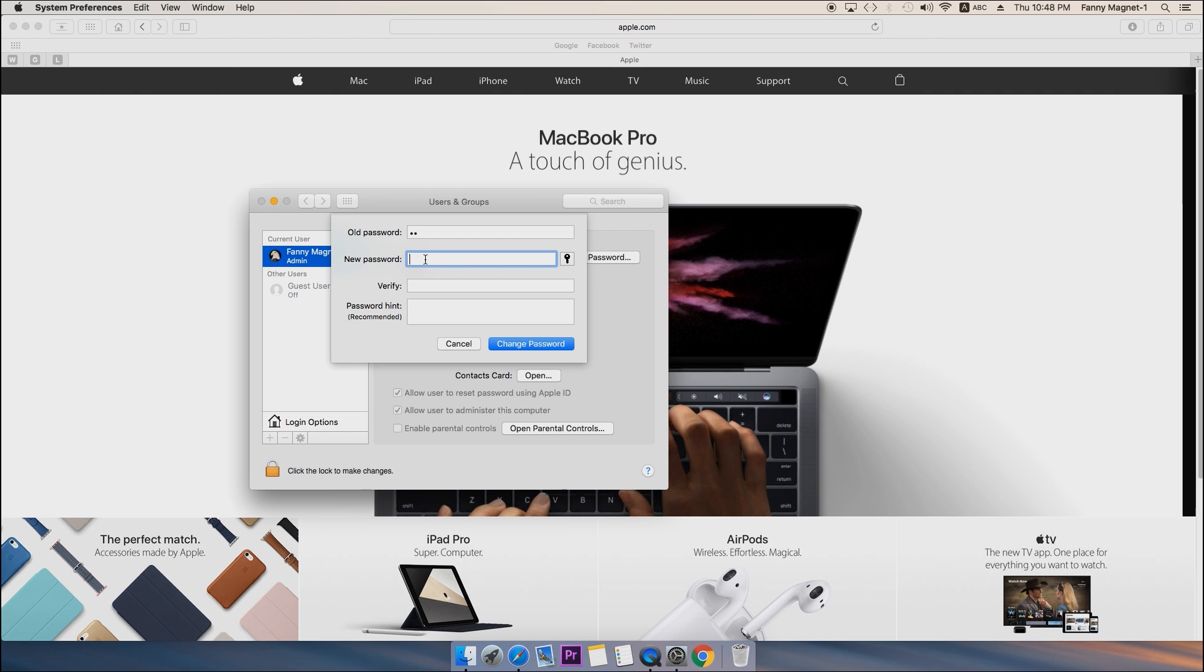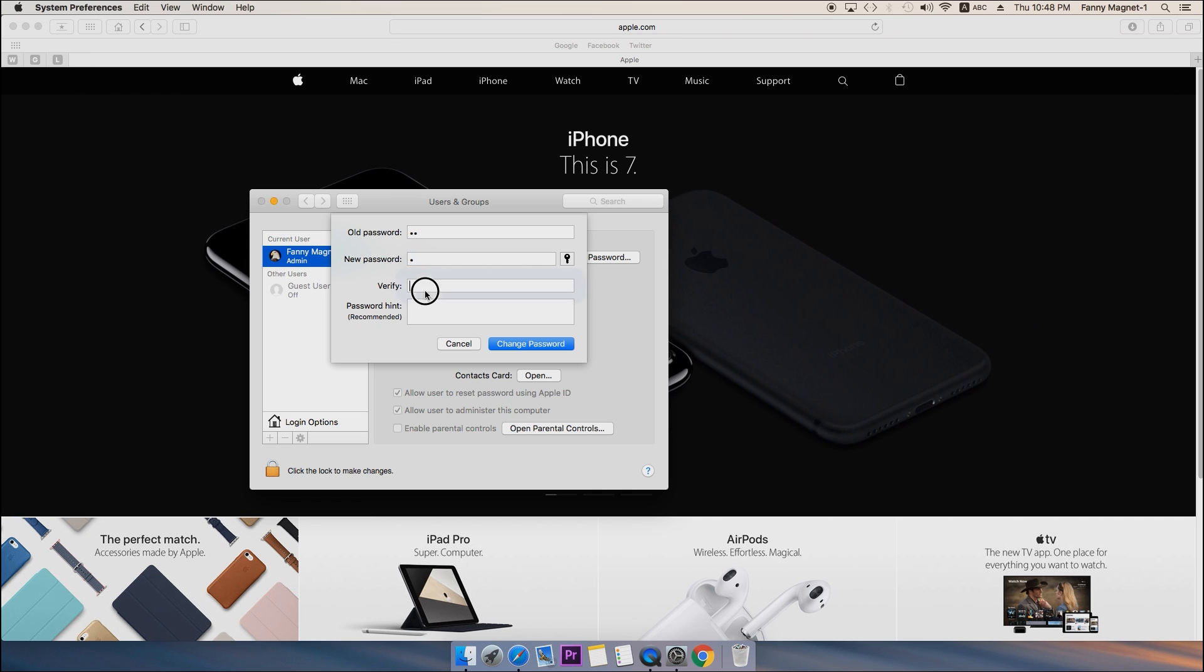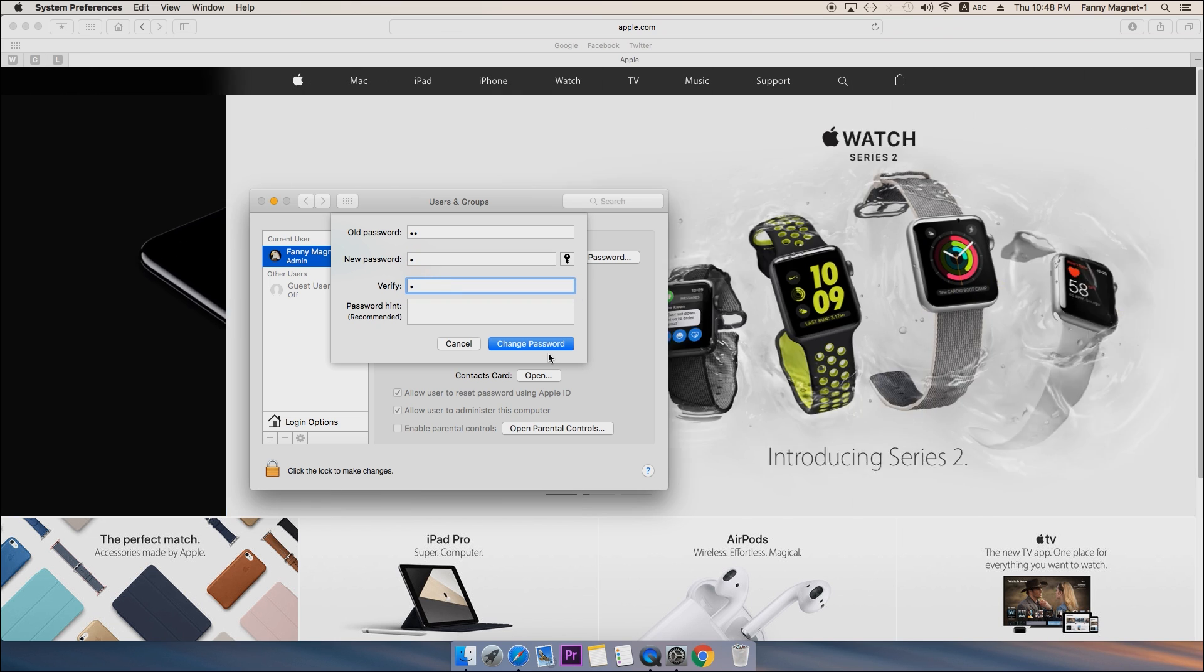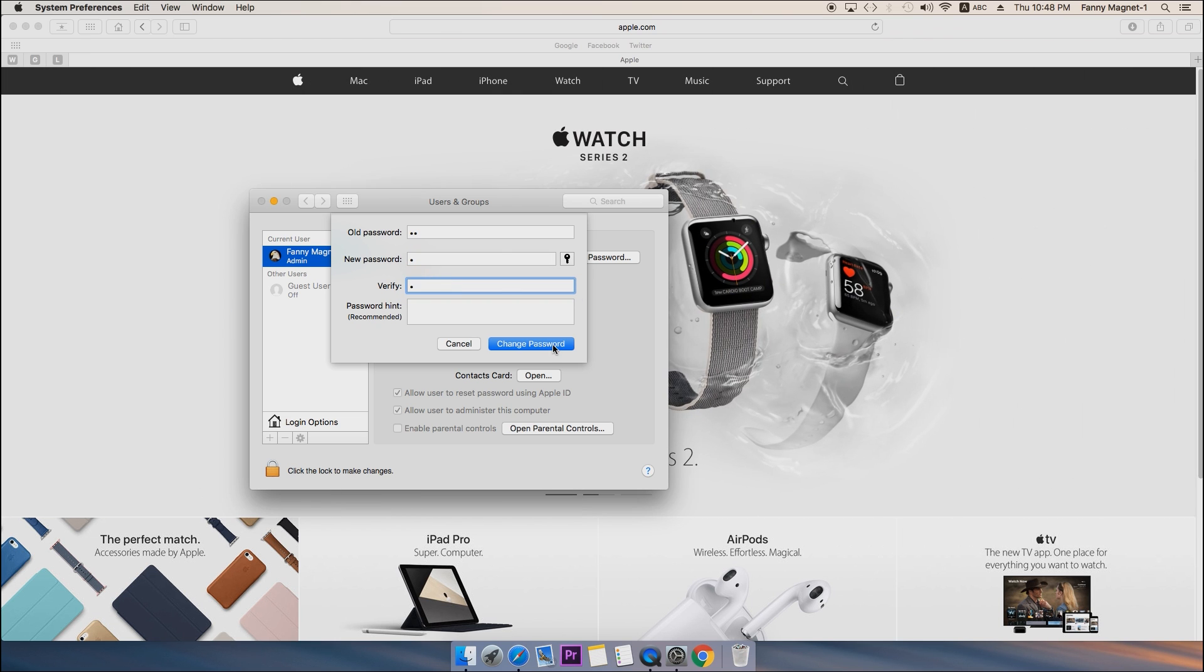I will just type one and verify once again that one, and then click on Change Password.